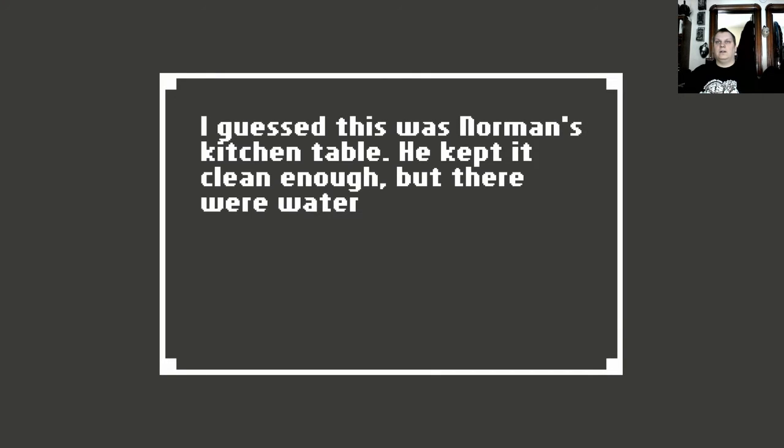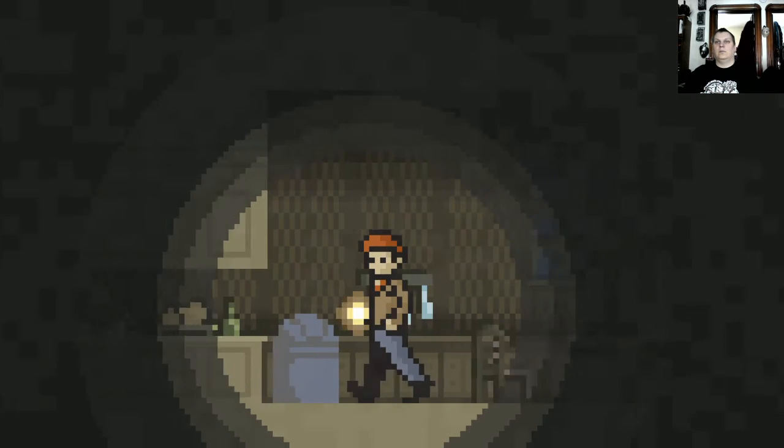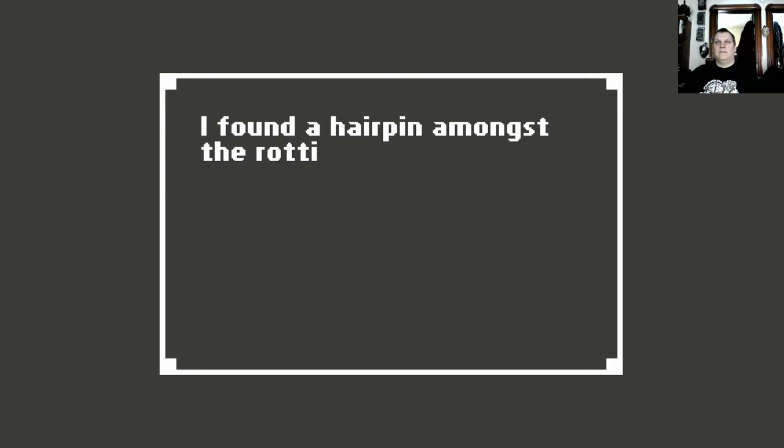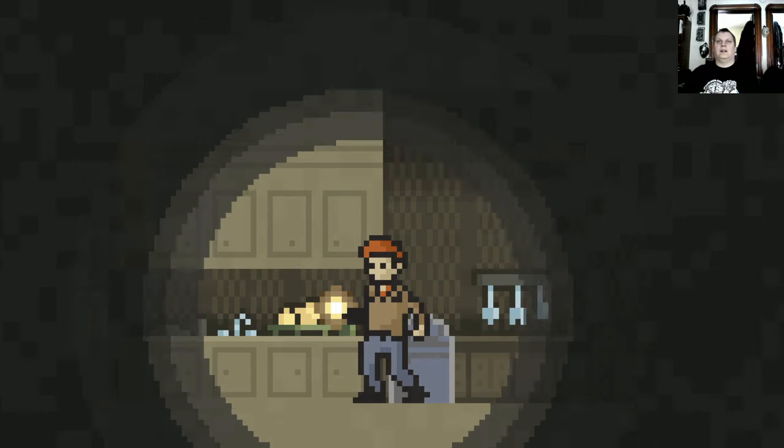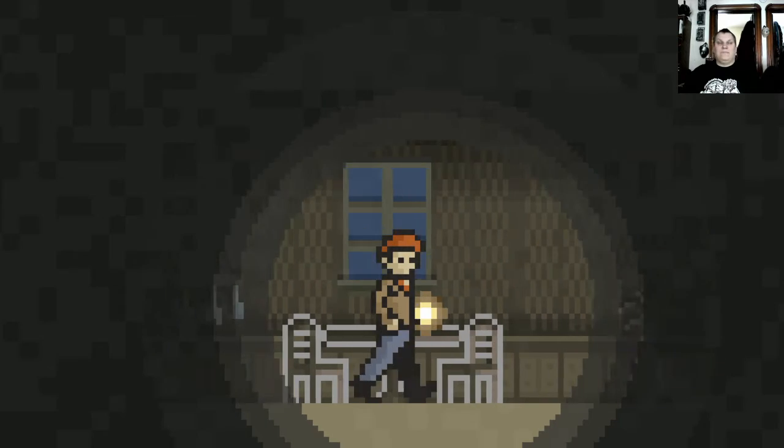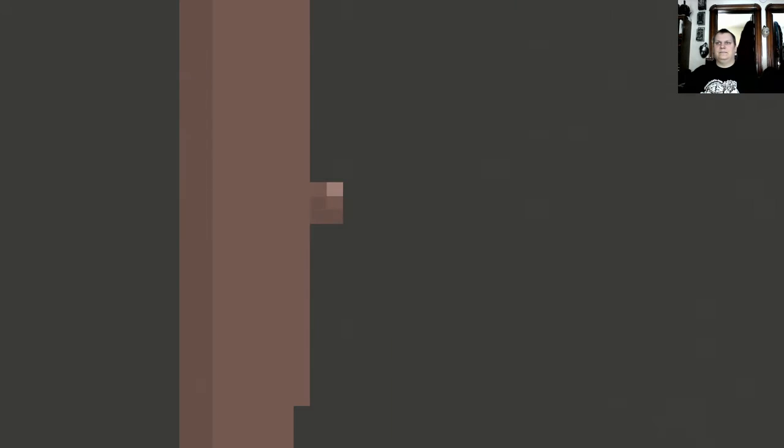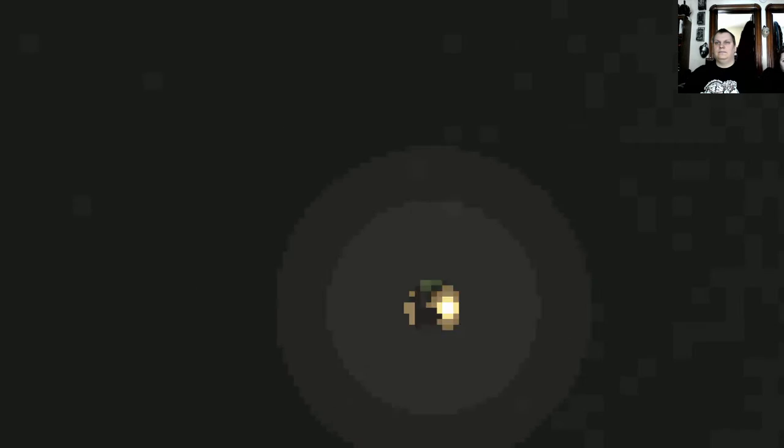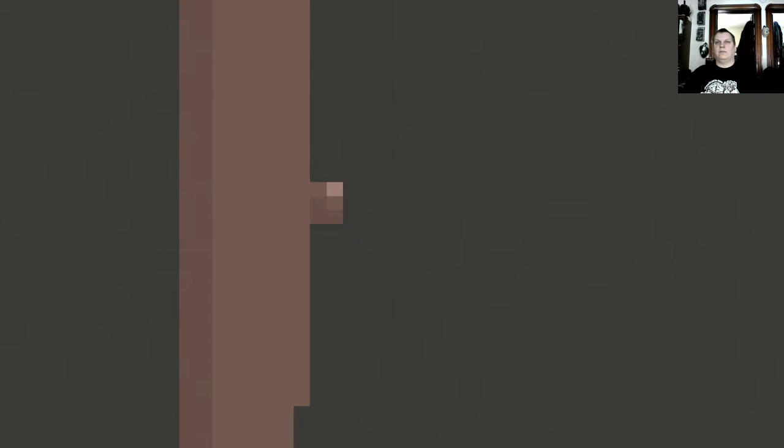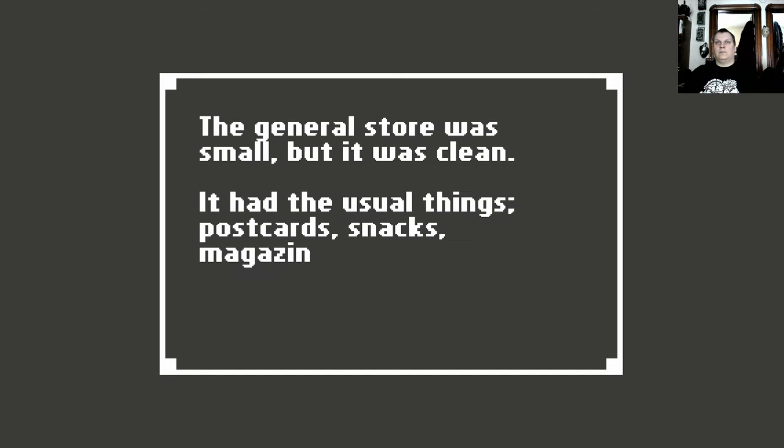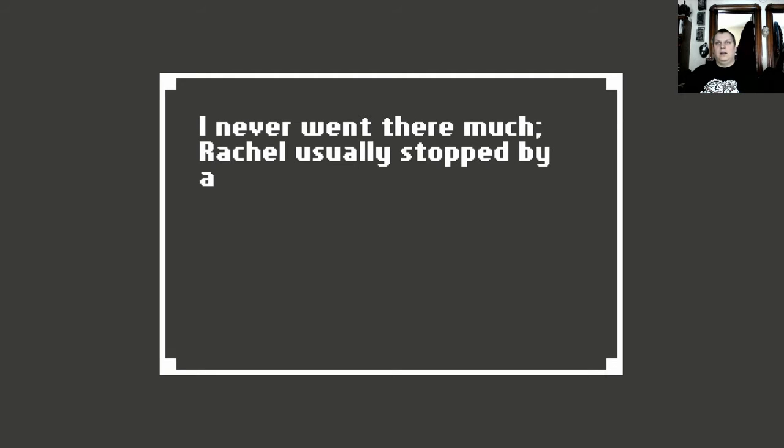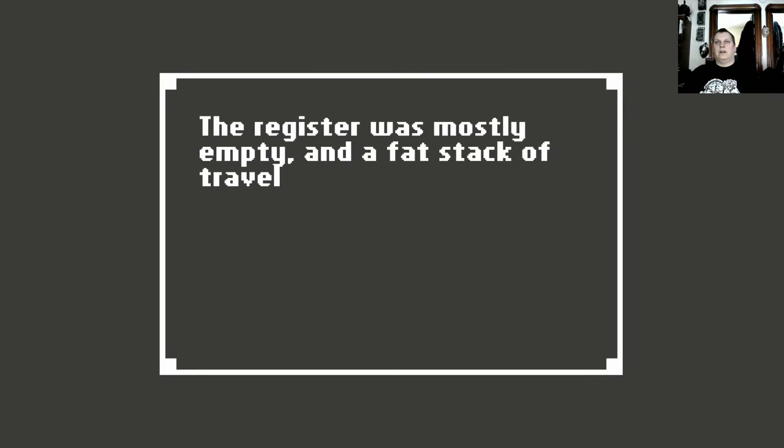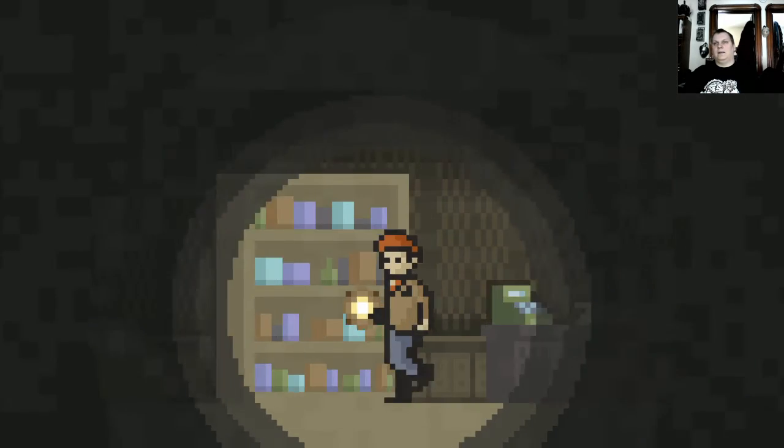I guess this was Norman's kitchen table. He kept it clean enough, but there were water rings and two cups still there. The kitchen trash smothered fresh. I didn't dig through that mess, but I found a hairpin amongst the rotten food and trash. I'm gonna need that. Surprisingly. Alright, back downstairs. I used the hairpin to pick the lock. The hairpin snapped in half so I threw it away. The general store was small, but it was clean. It had the usual things. Postcards, snacks, magazines, and canned goods. I never went there much. Rachel usually stopped by after work if we needed anything. The register was mostly empty and a fat stack of travel magazines sat beside it.